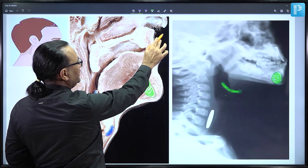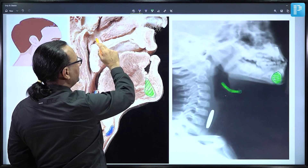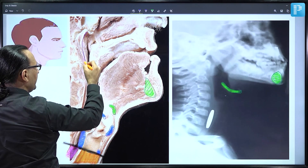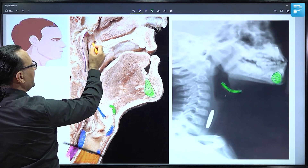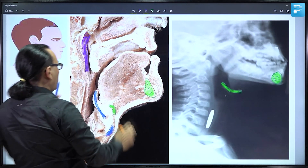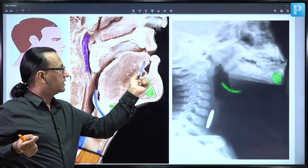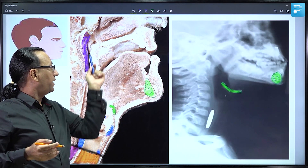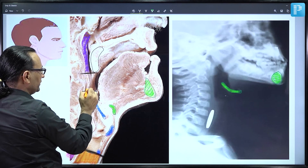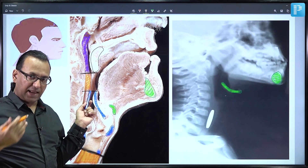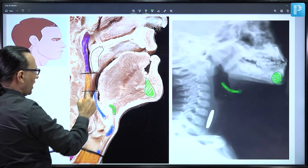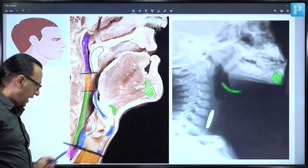The nasal cavity with the inferior and middle turbinates leads to the nasopharynx. Behind the oral cavity — which contains the tongue, hard palate, and soft palate — is the oropharynx, located below the level of the soft palate and above the epiglottis. Below the oropharynx is the laryngopharynx, with the larynx anterior and pharynx posterior. Once it reaches the lower border of the cricoid cartilage, it continues as the esophagus.